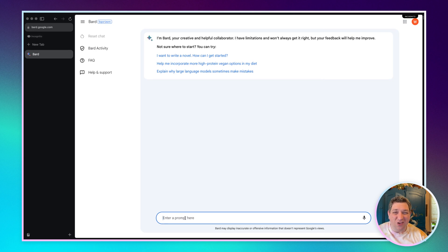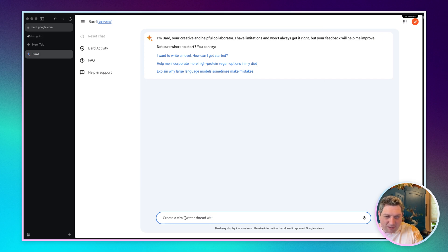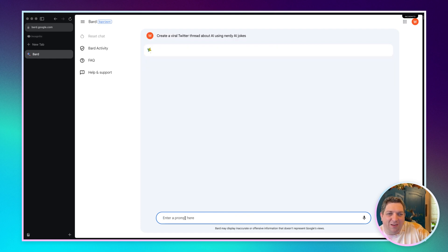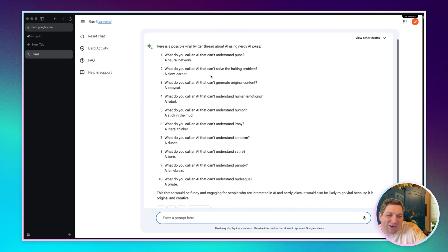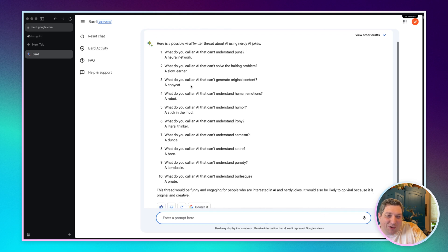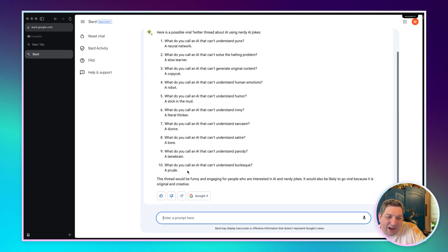Let's now try and do some Twitter threads with BARD. We could say: create a viral Twitter thread about AI using nerdy AI jokes. And we'll see what we get as the output. What do you call an AI that can't understand puns? A neural network. What do you call an AI that can't solve the halting problem? A slow learner. What do you call an AI that can't generate original content? A copycat. So we've just got a ton of different jokes, which is interesting.